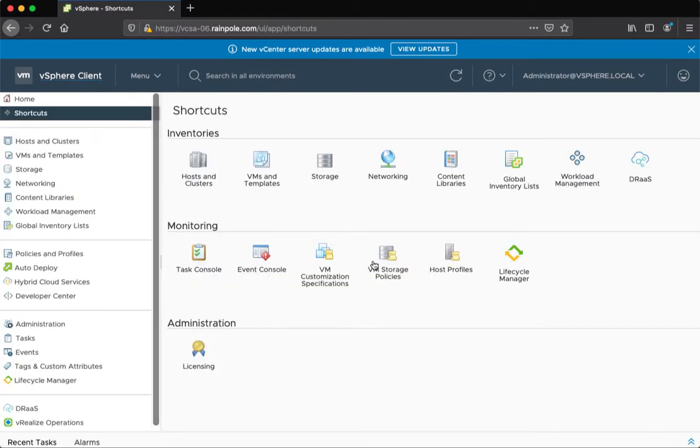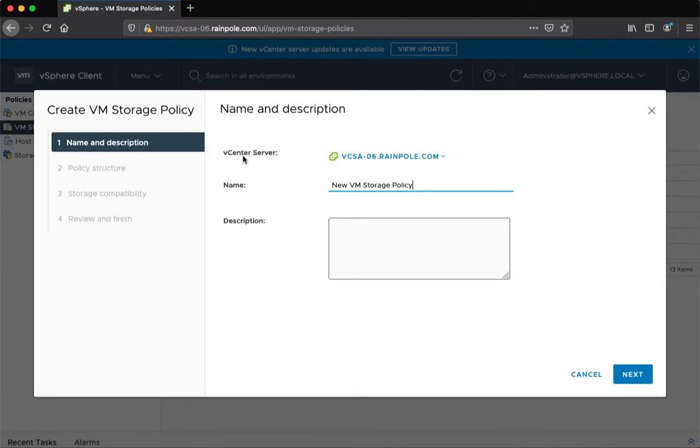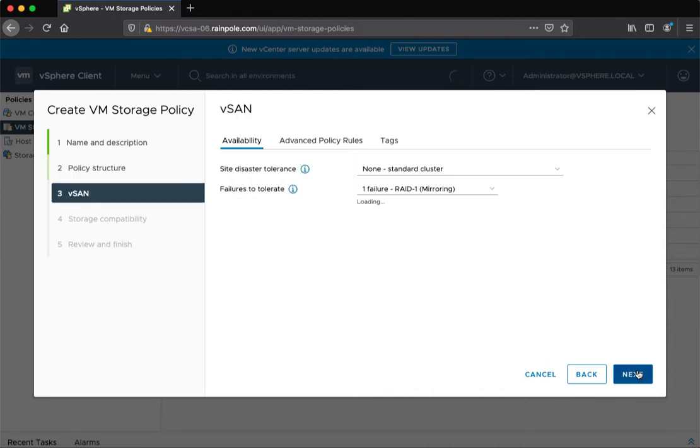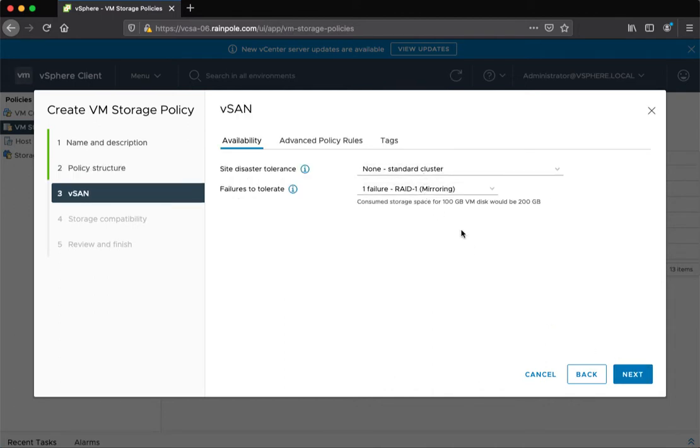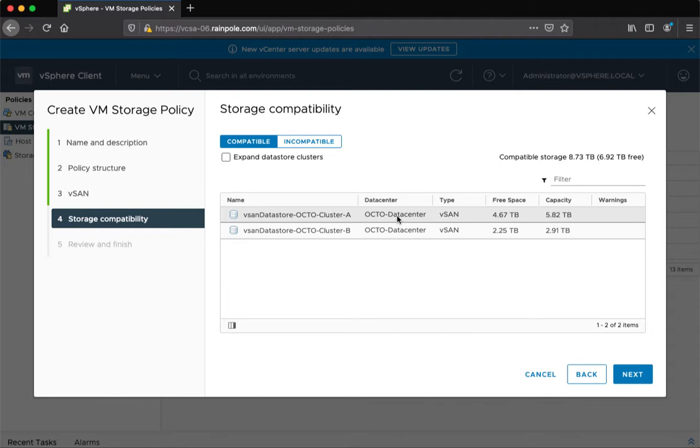Just to show you what I mean, if we set up a simple vSAN availability policy, call it demo1, and enable the data store specific rules for vSAN. If I leave this at the default standard cluster RAID1 mirroring, what I see is I get compatibility between the two vSAN data stores, which is not what I want to do.